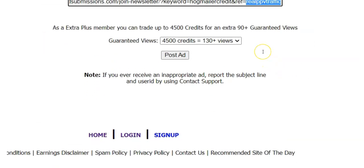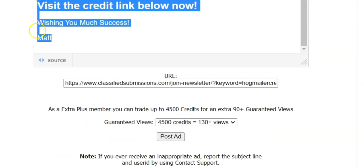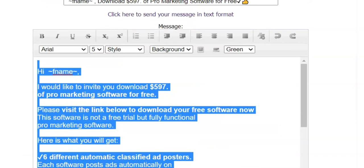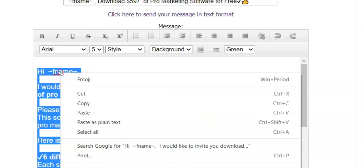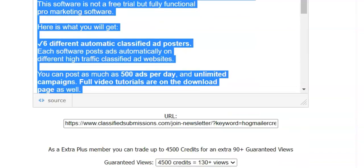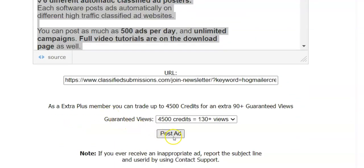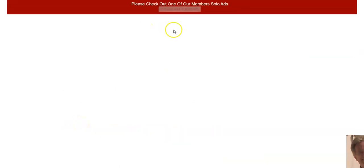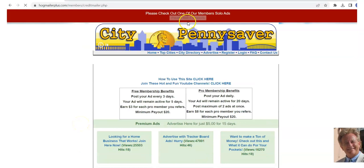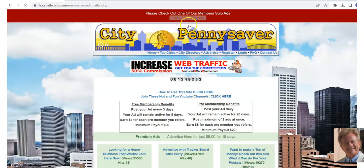I'm going to go for it — 4,500 credits. I copy my ad just in case I lose it, then click 'Post Ad.'